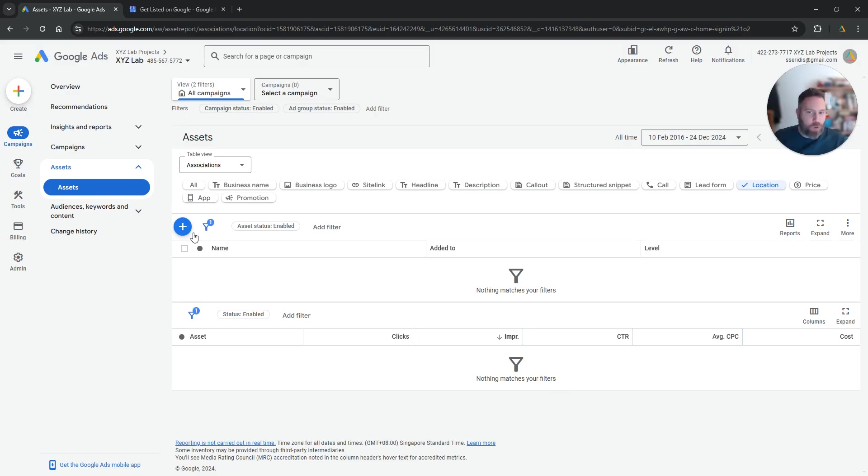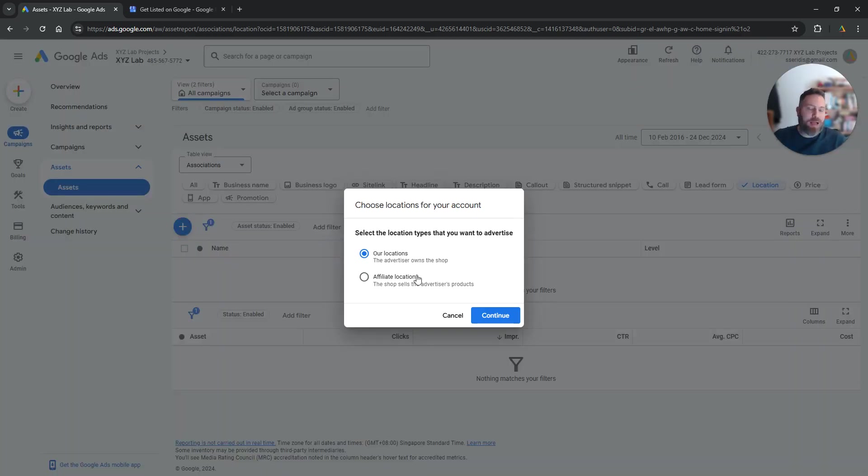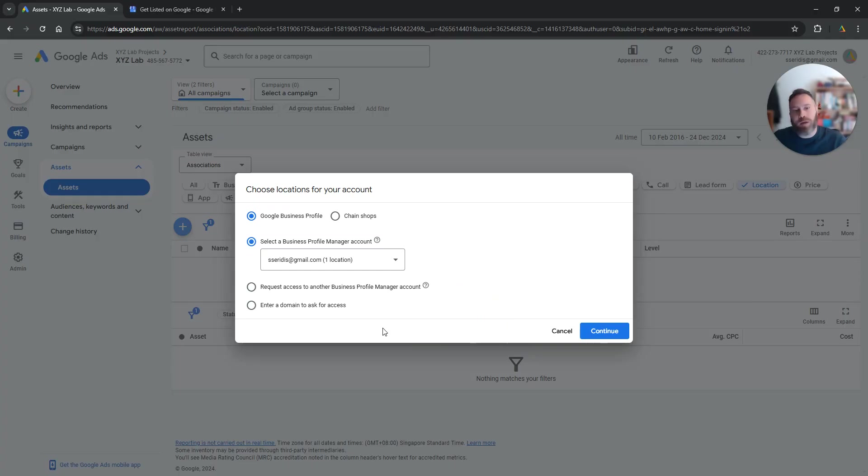If you own your stores, you click the plus symbol, you choose our locations, we continue. And now here there are a couple of options.